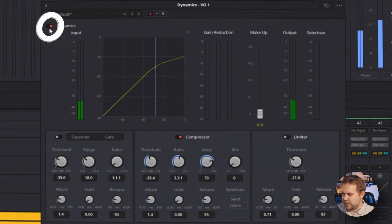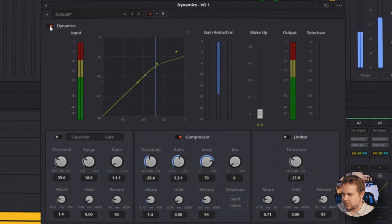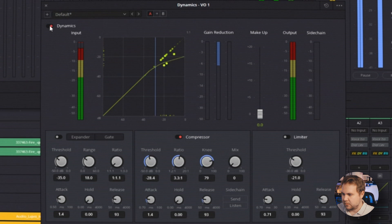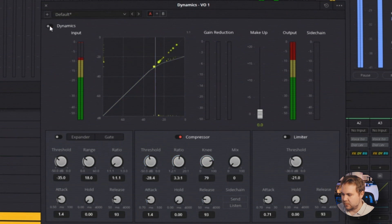And then you can always turn everything on and off with this red dot here. If you want a more in depth video going over the dynamics plugin, let me know and I'll make one of those.